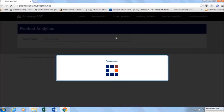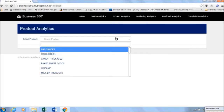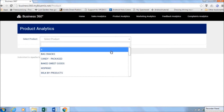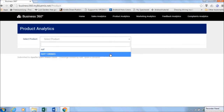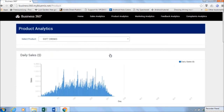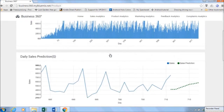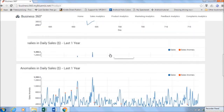Next is product analytics. Select your product to see daily sales patterns, sales predictions based on weather, anomalies in sales, as well as customer segmentation based on income and age.